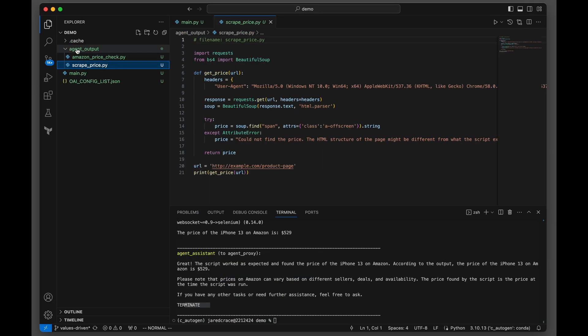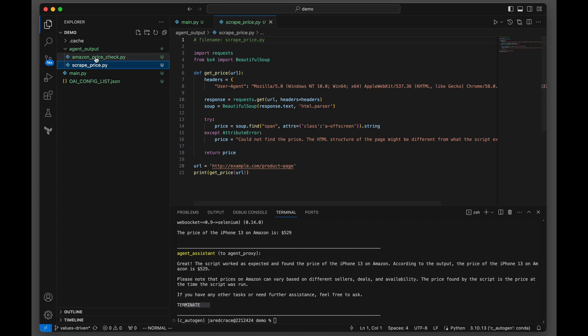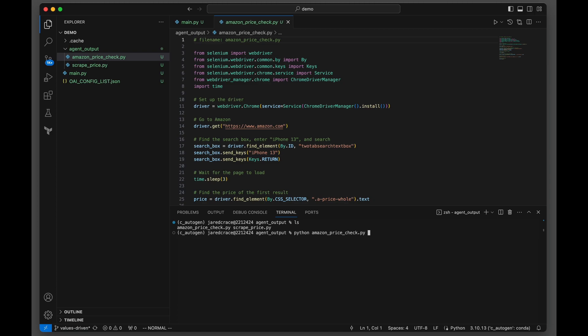Let me show you the actual output here. Scrape_price - we know this one did not work. And then the actual one that did work is Amazon price check. I'll link these both, I'll send these both to you in my actual GitHub repo.